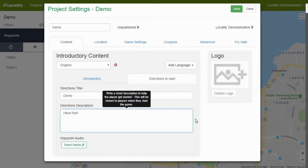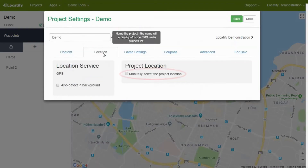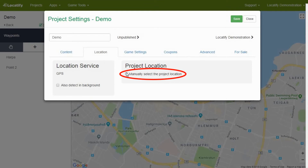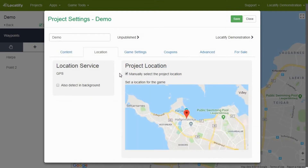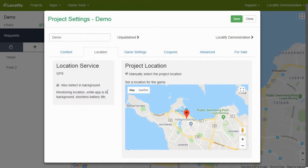By pressing the tab location you can manually set the project location, or you can simply leave the one which is automatically set. By selecting the box on the left you will allow the application to track treasure hunters' location even if the application runs in the background.